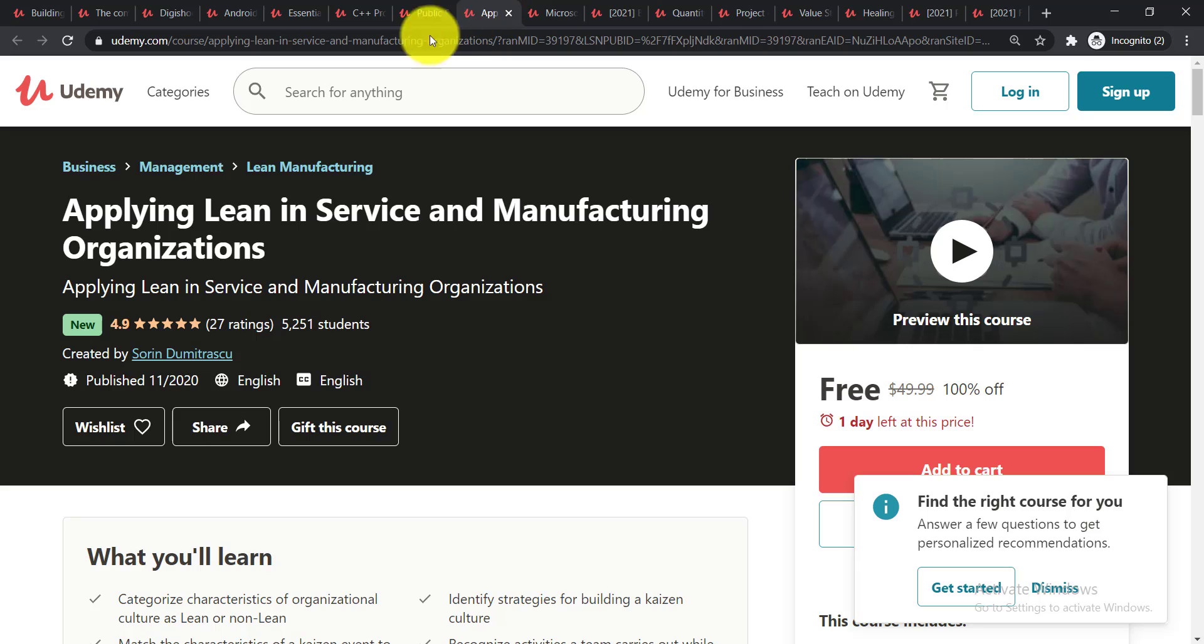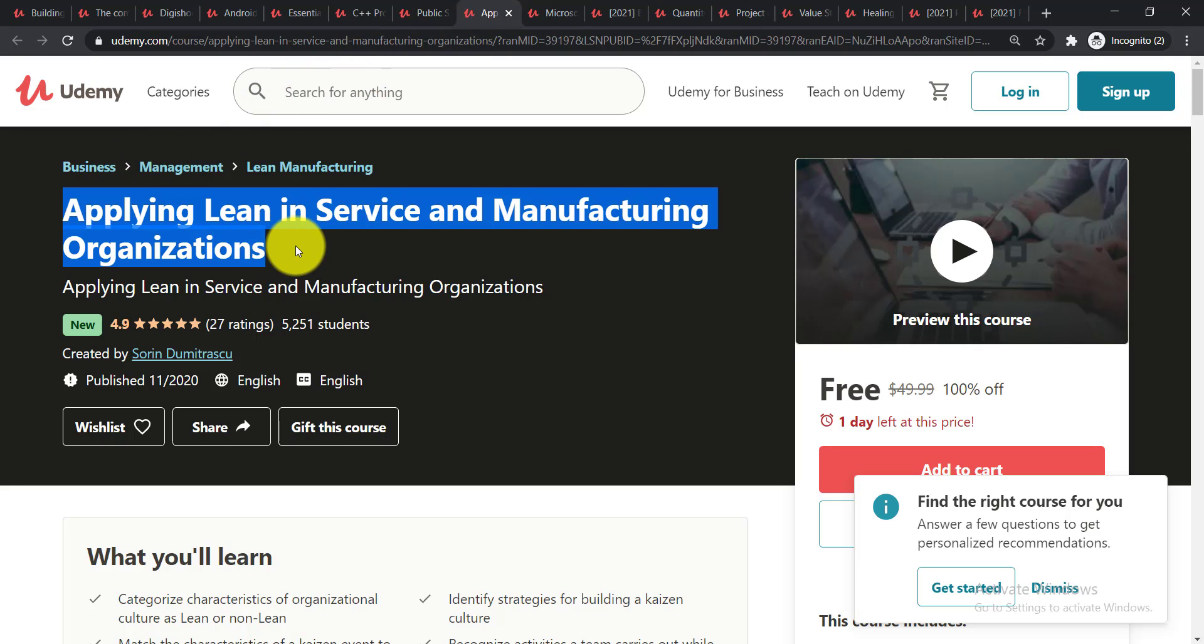Now going for the next course and it is Applying Lean in Service and Manufacturing Organization. Applying lean in service and manufacturing organization will be taught in this course.